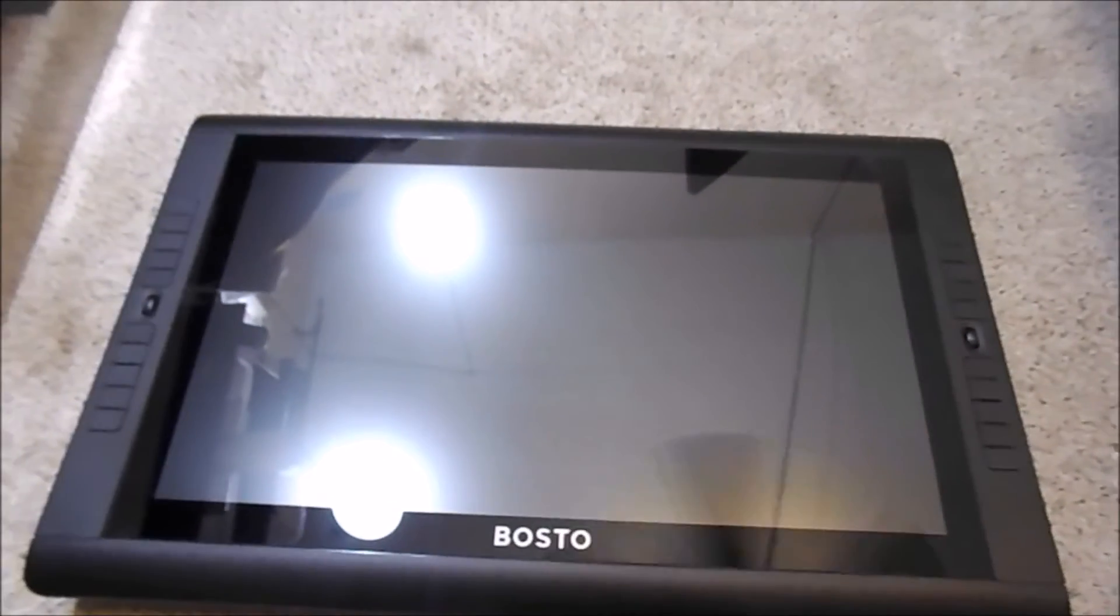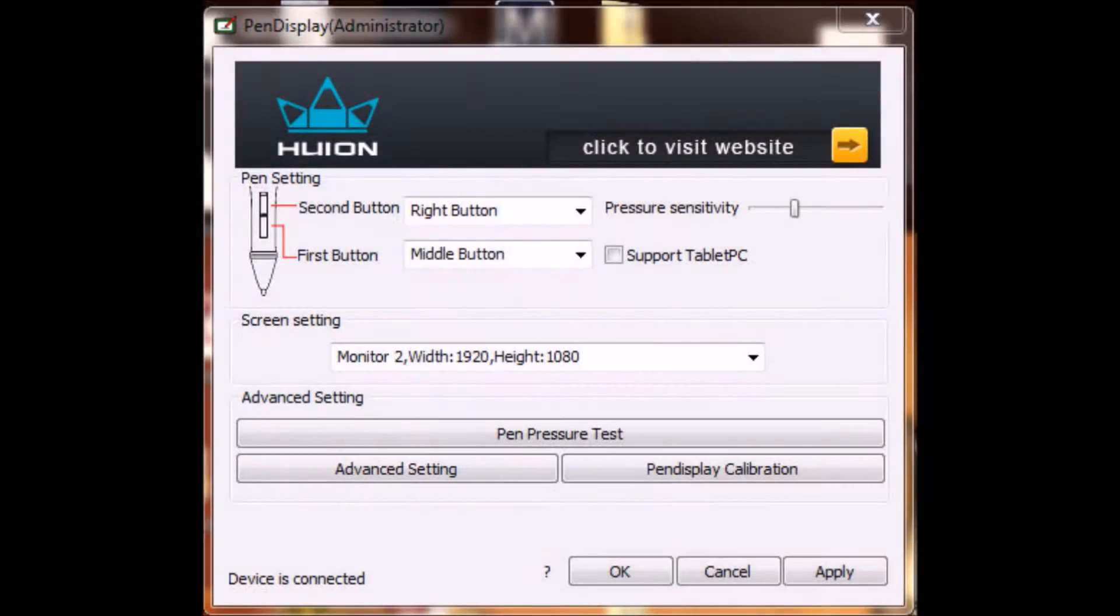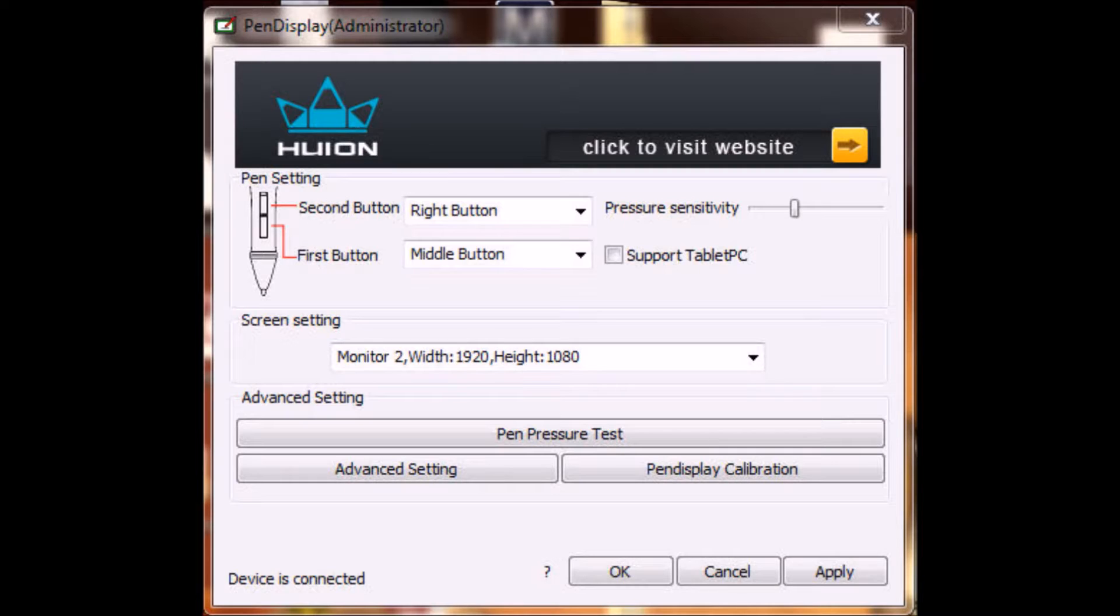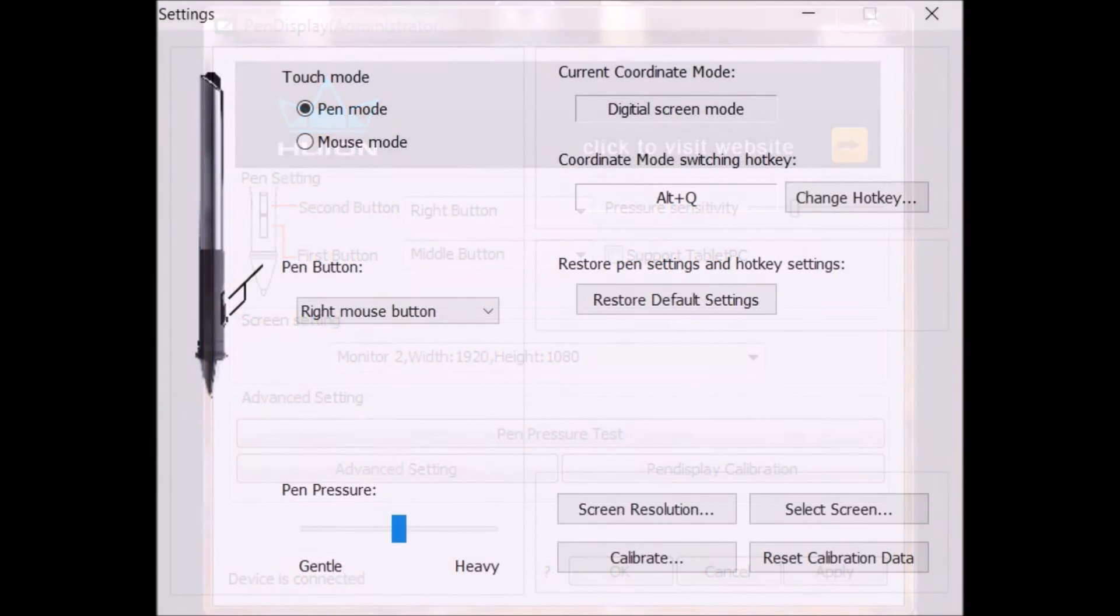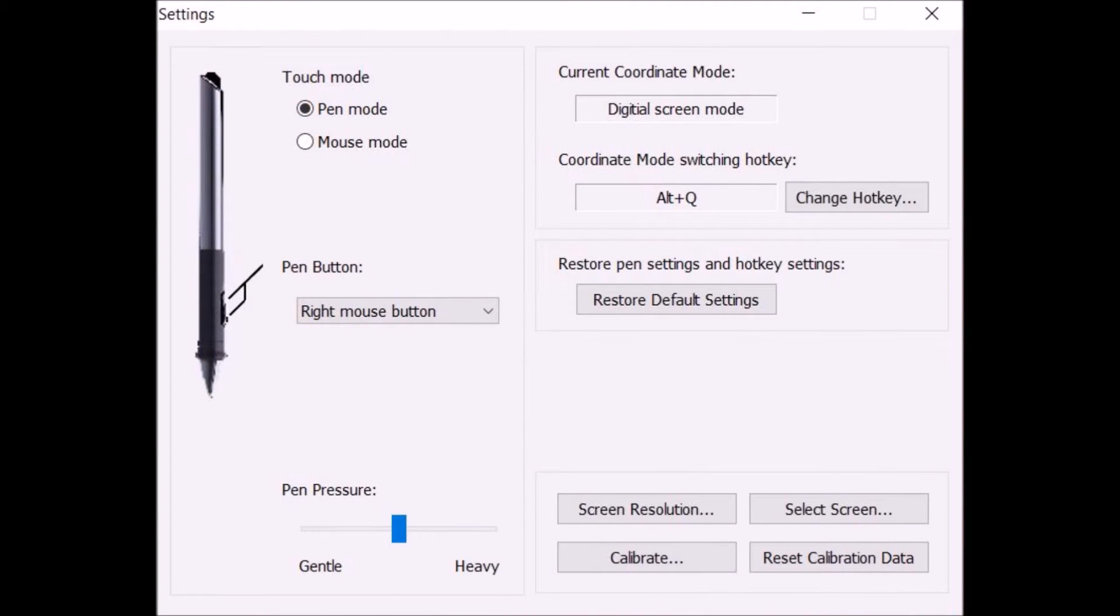But most importantly, the Huion model had the capability of individually programming each of the two pen buttons. Bostow for some reason will only allow both of your buttons to have the same one function, so it becomes completely unnecessary to have two buttons.